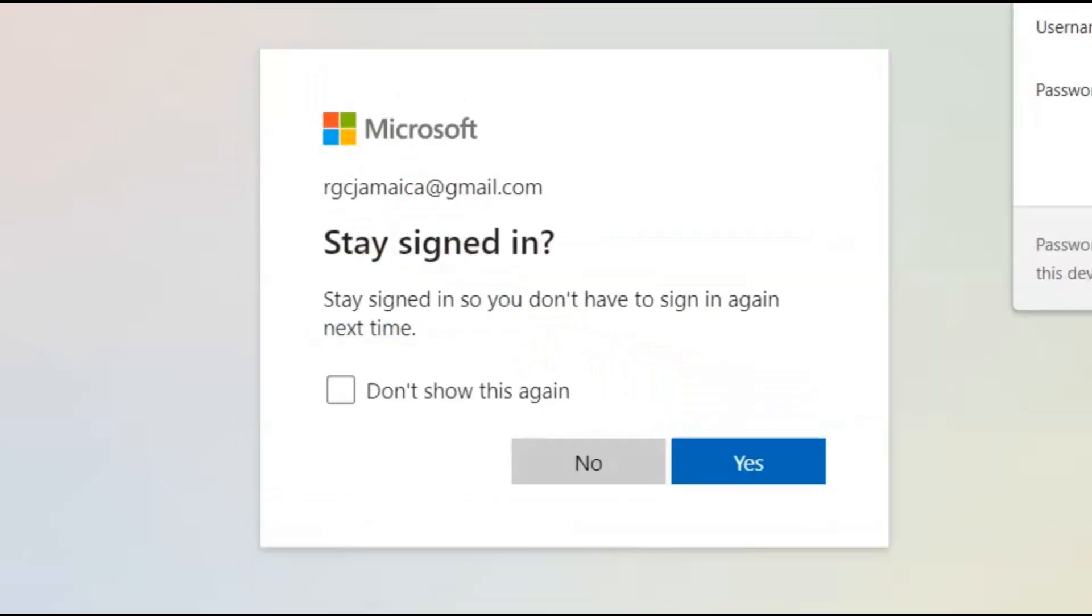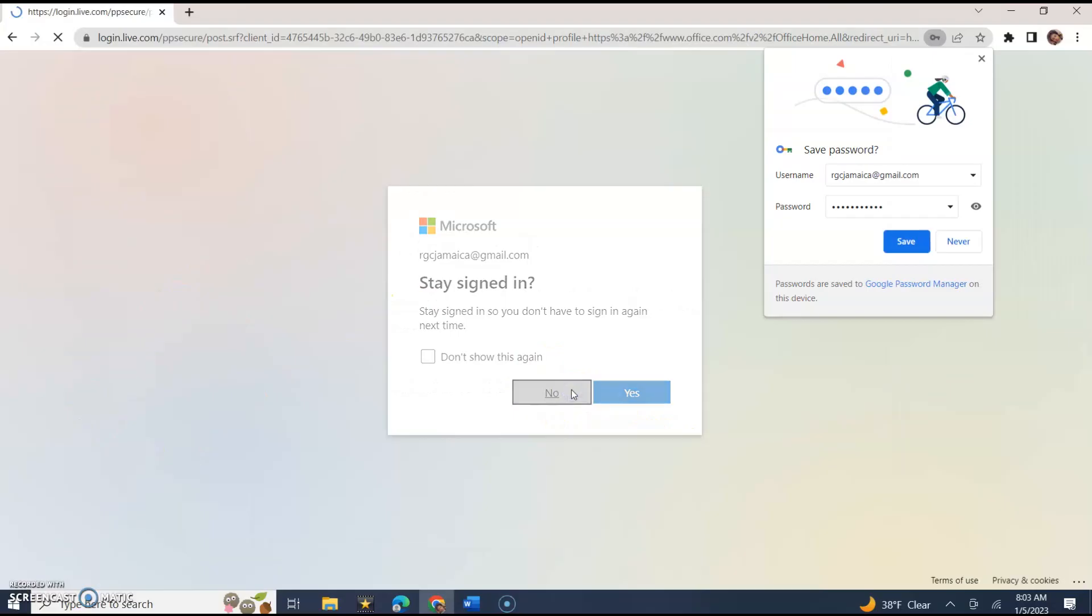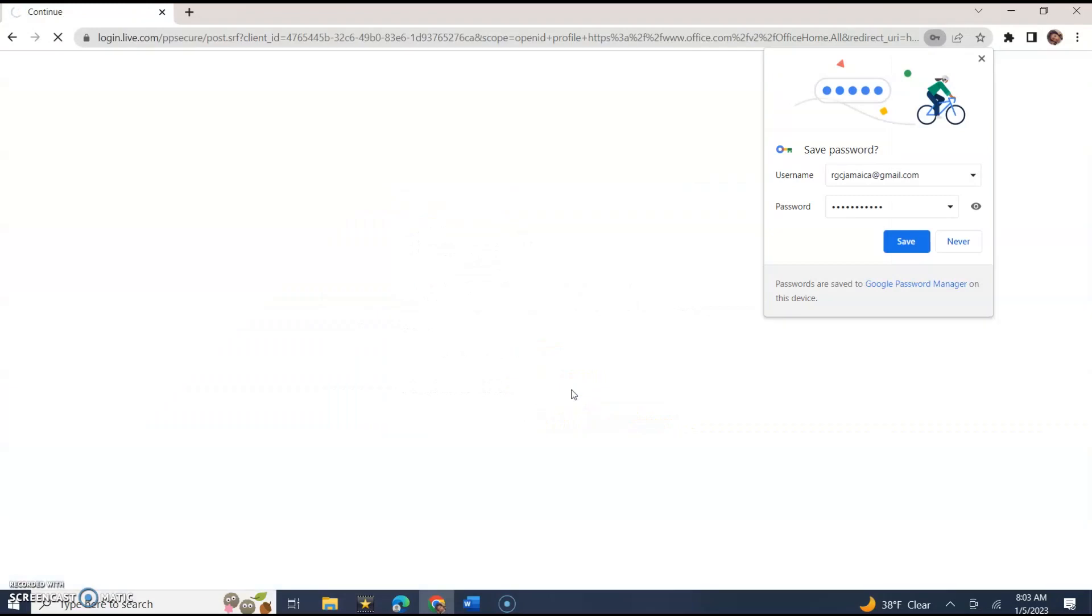Alright, so I went ahead and put my correct password in, and it's saying 'stay signed in'. No, I don't want to stay signed in. You can click yes if you want.